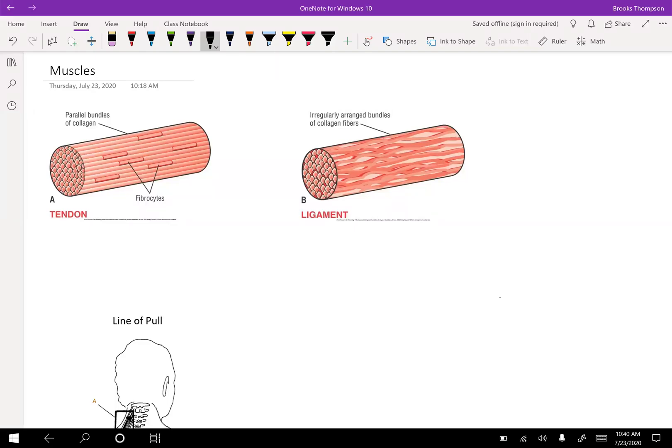This lecture will be a little quick and dirty on the muscle information that you need to know for the exam. Still make sure you're looking at your PowerPoints and reading your text because I'm not going to cover every single thing. So it's your responsibility to make sure you're looking up some information. Let's get right into this.